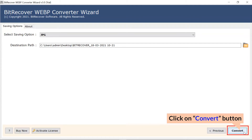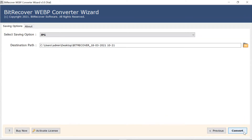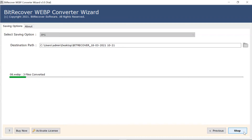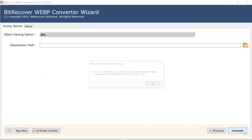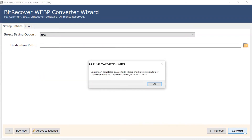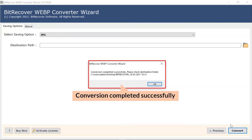Finally, hit the convert button and view the live conversion of WebP files into JPG format. User can also witness the number of image count conversion. Once completed, the software provides a complete conversion message.